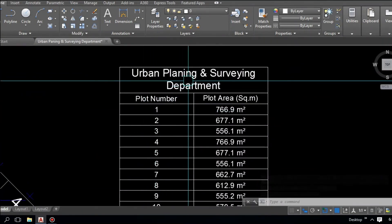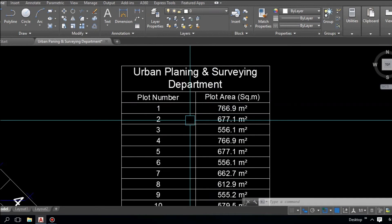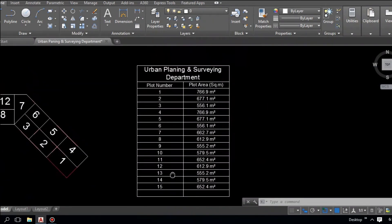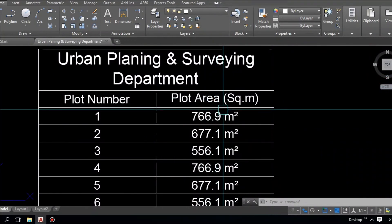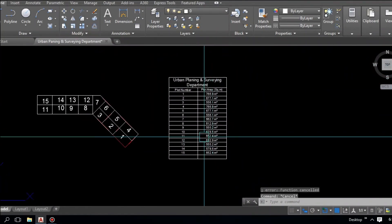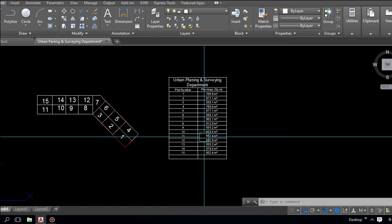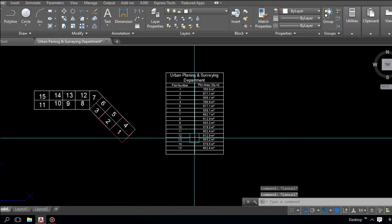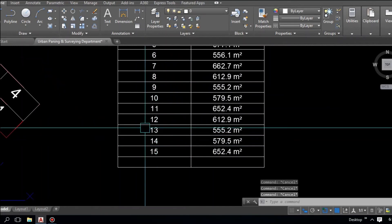Press Escape to finish. The table is done — you can see 'Urban Planning and Serving Department' with plot numbers 1 to 15 and each plot area in square meters. The next important step is to export this table to an MS Excel file.